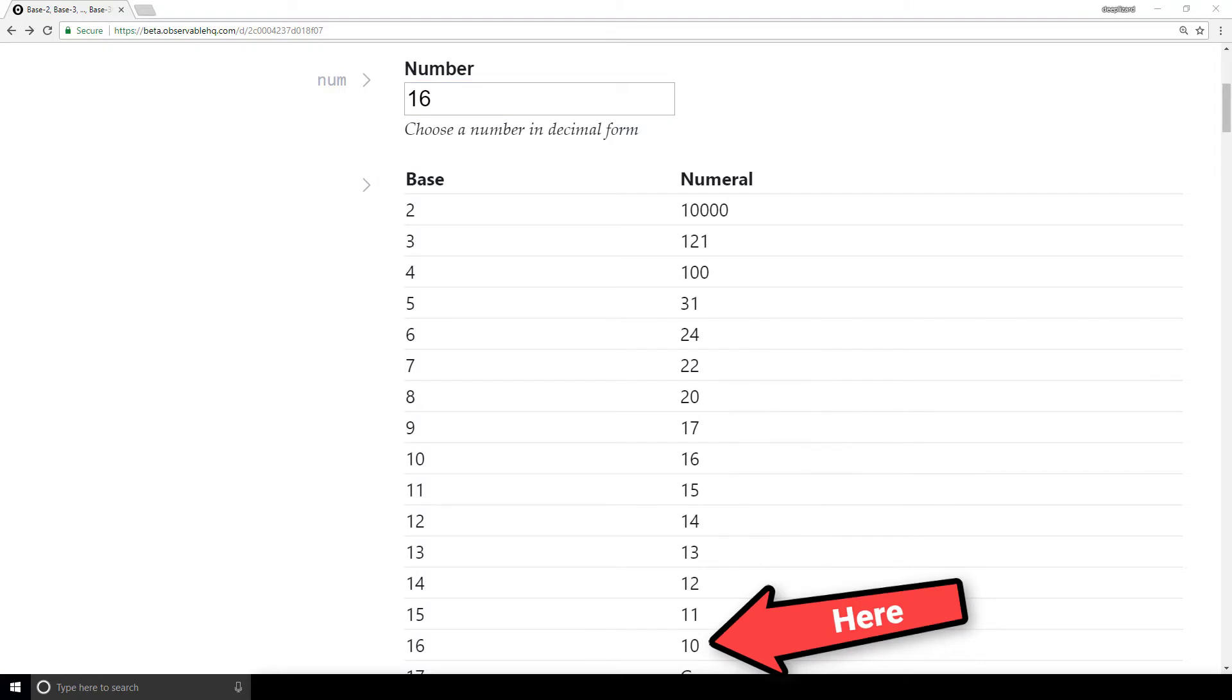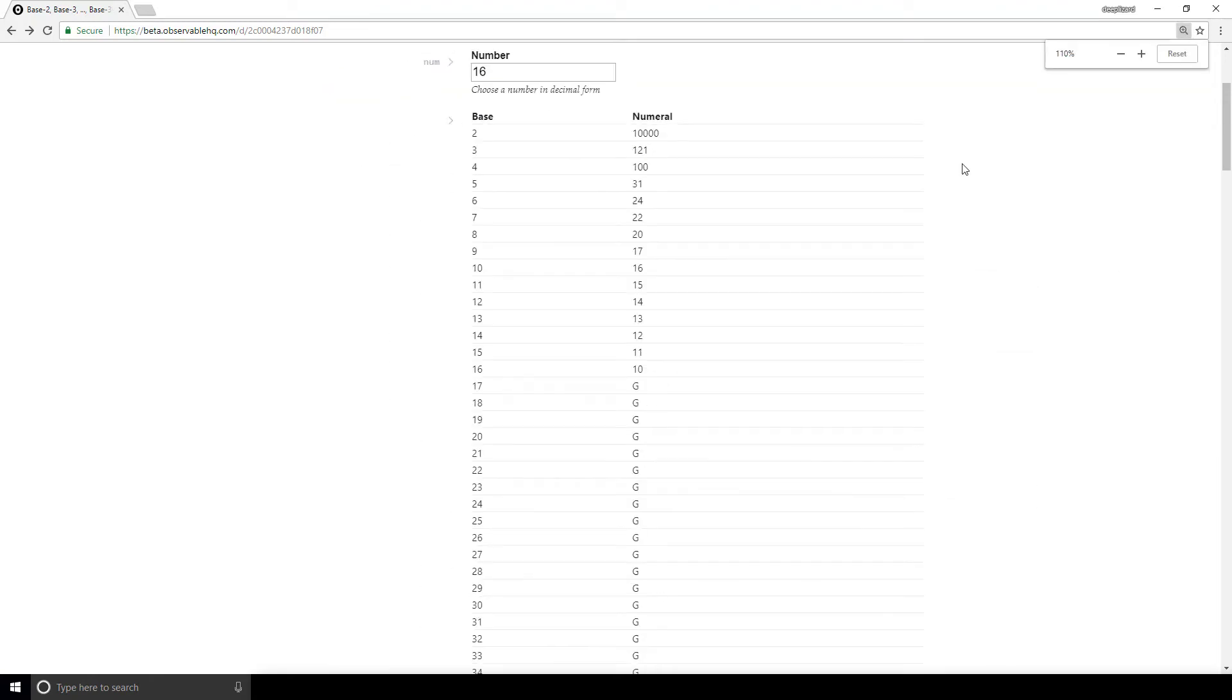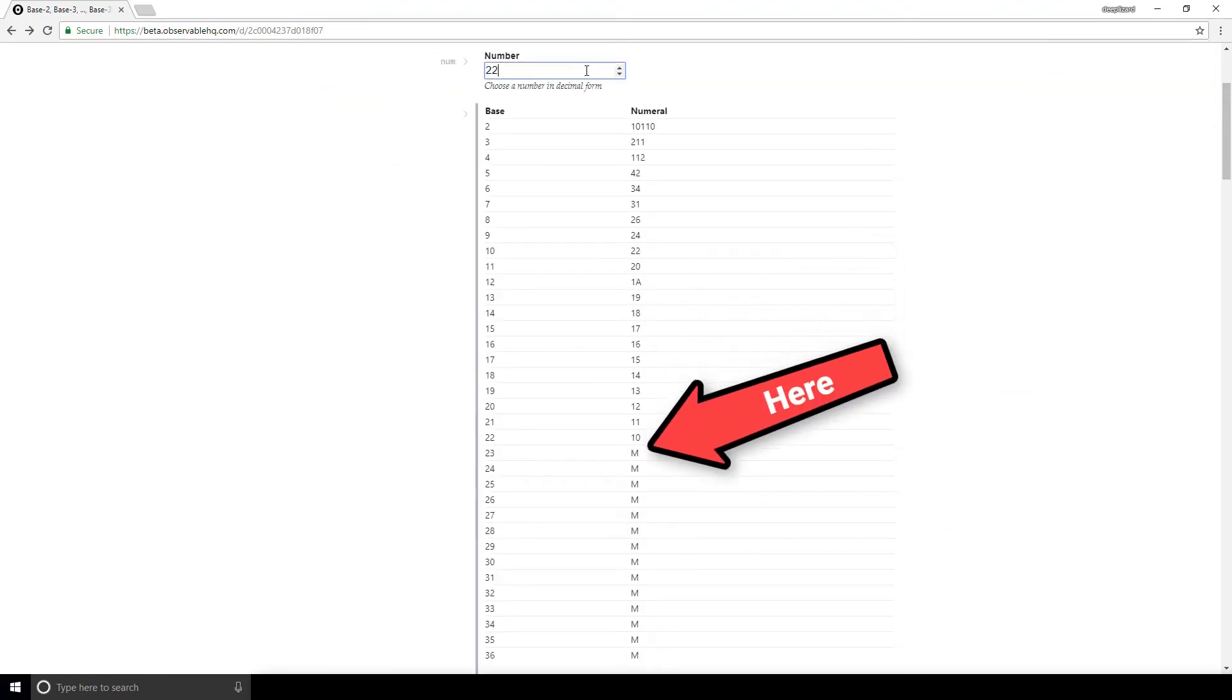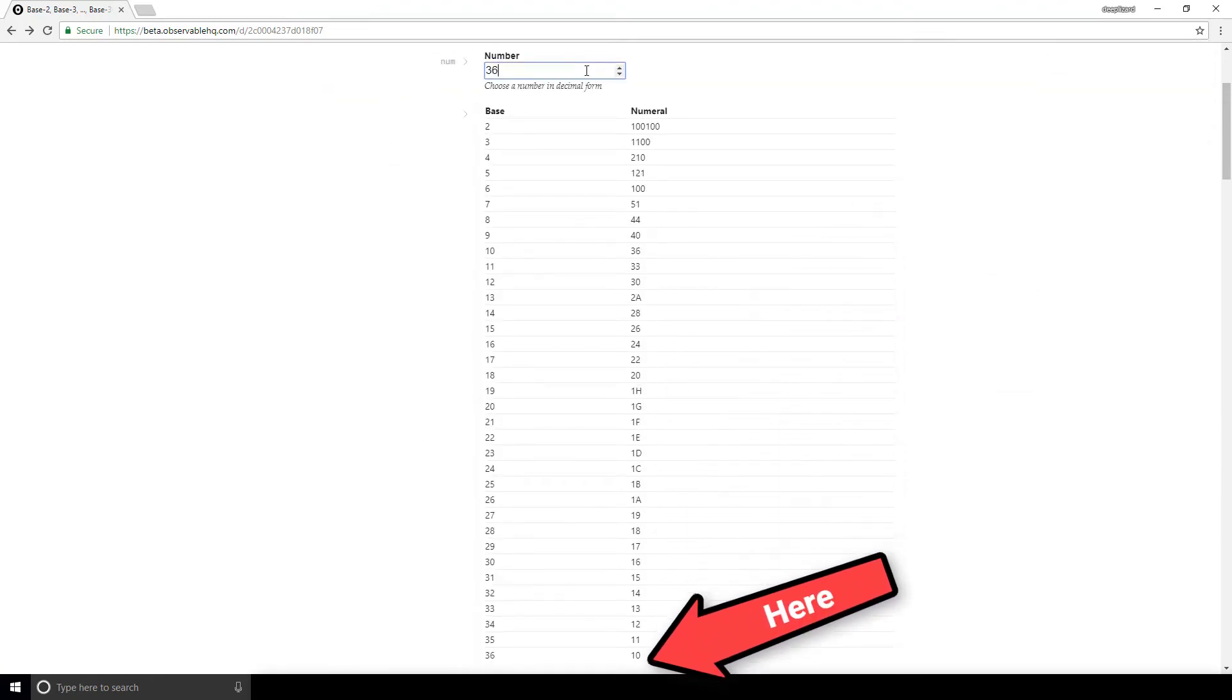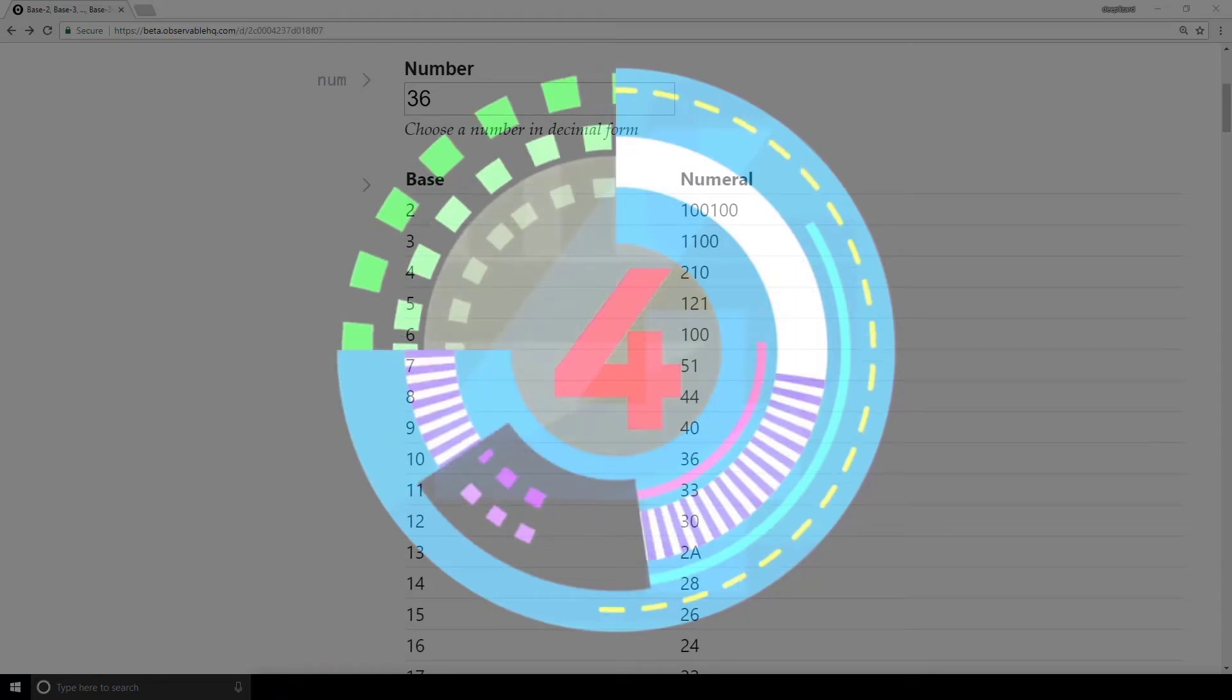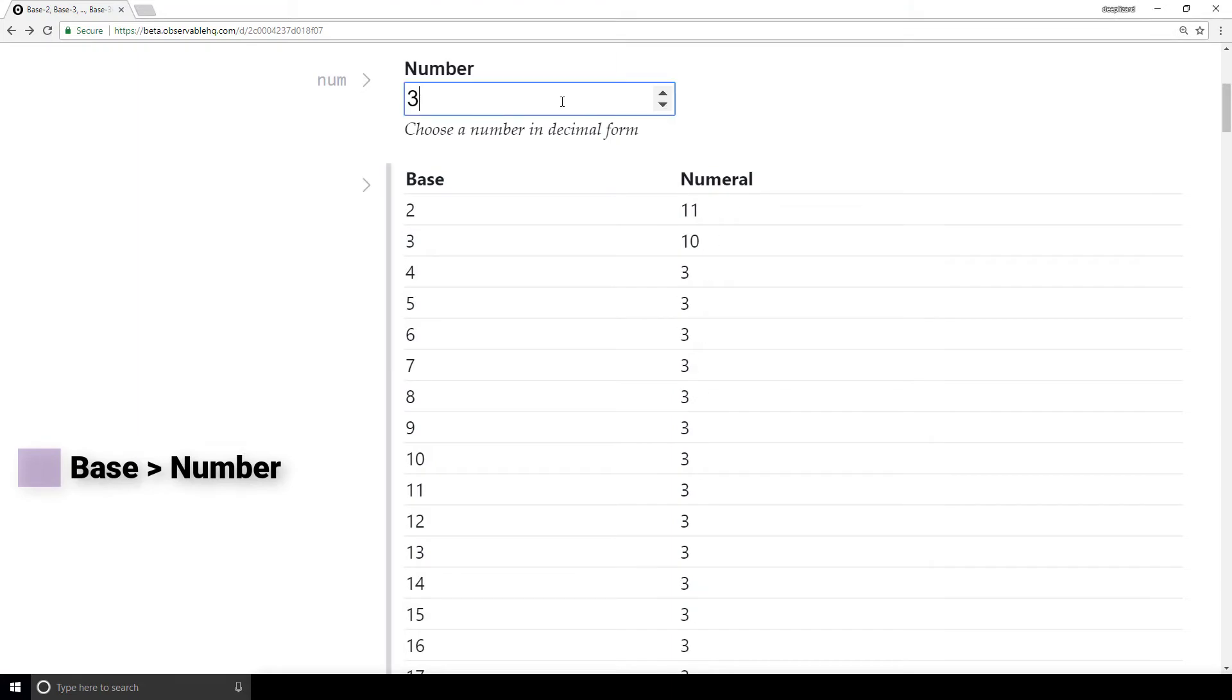The clue to answering the question at the beginning of the video is to watch behind the number 10 and see who's trailing. If you can see it, let me know in the comments. This pattern keeps on going. The fourth pattern is that if the base is higher than the number, only one digit is required.